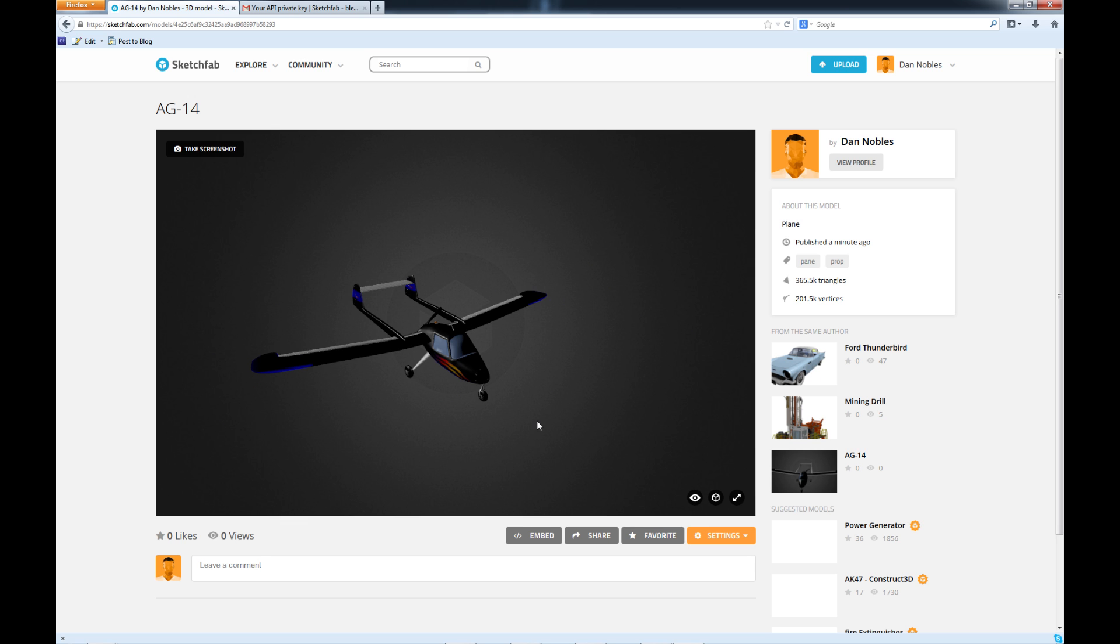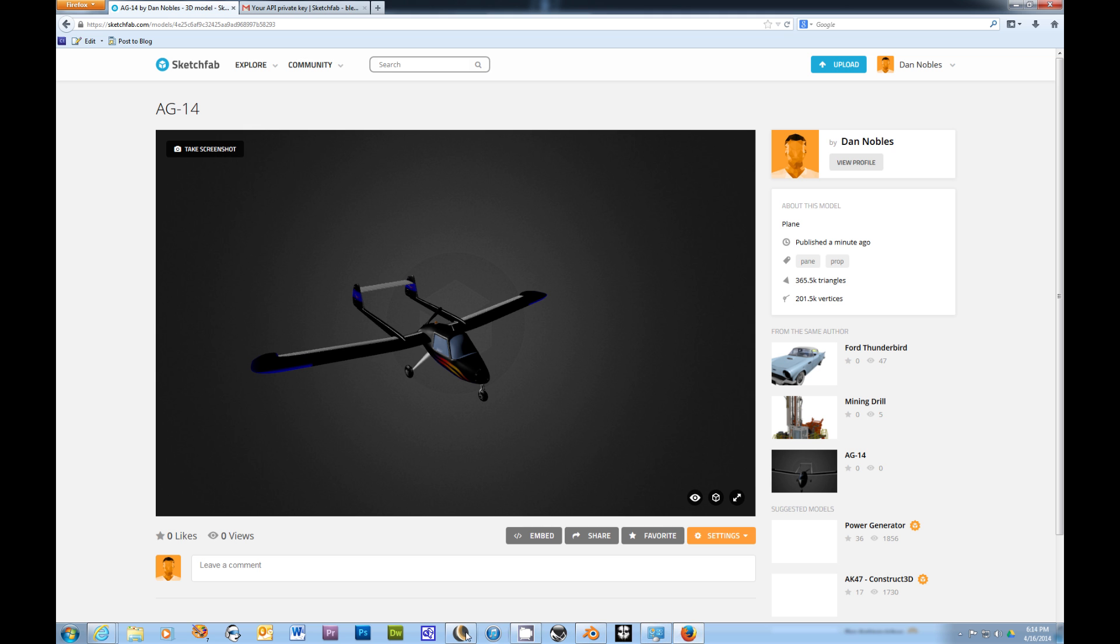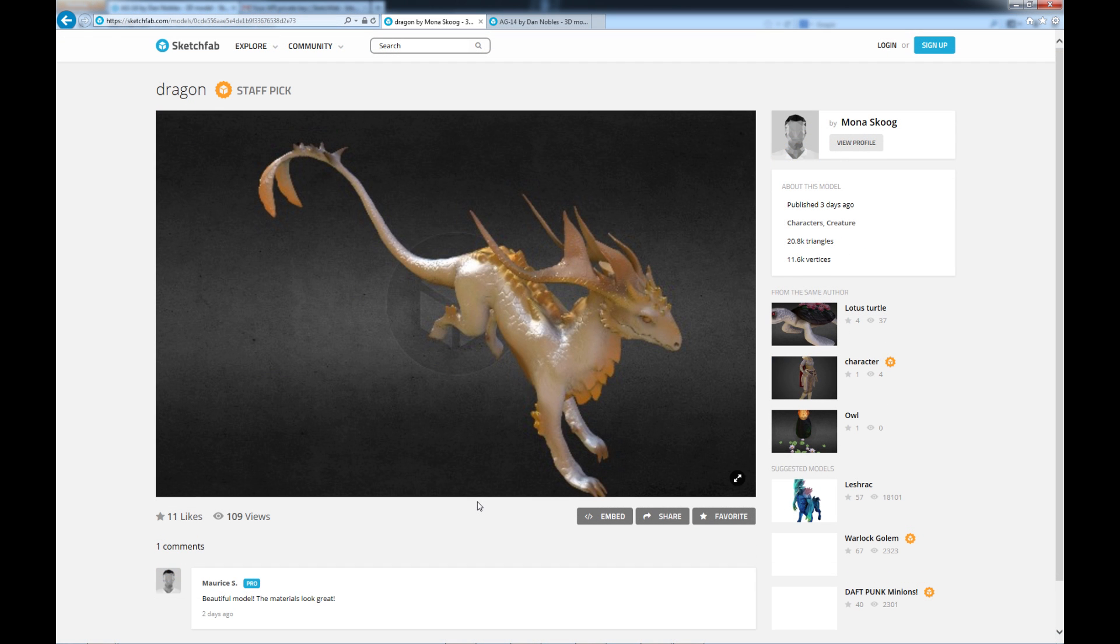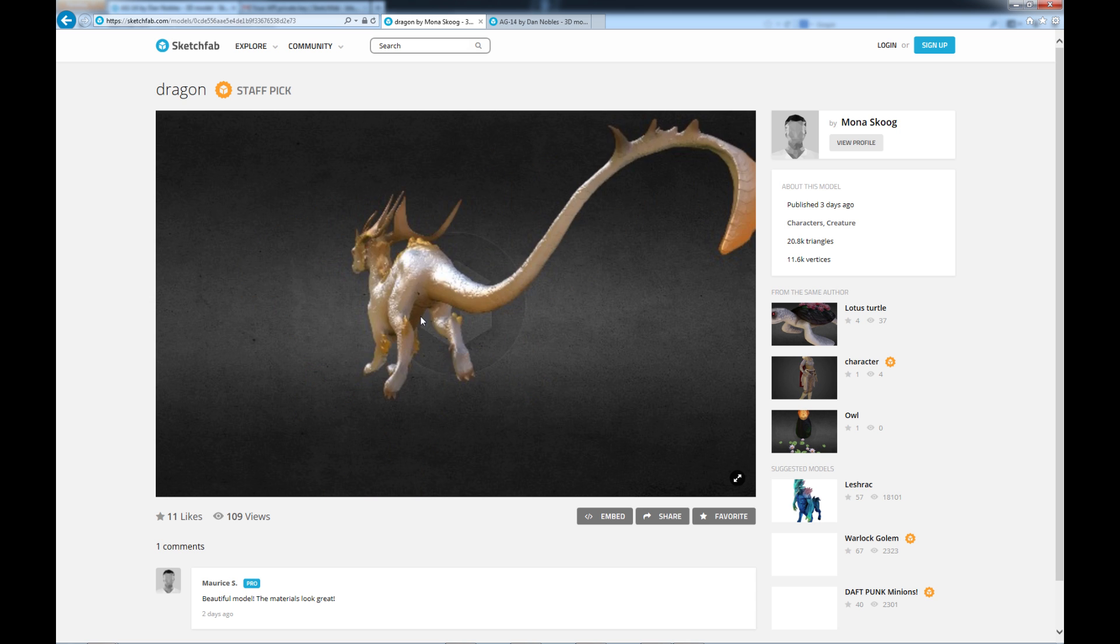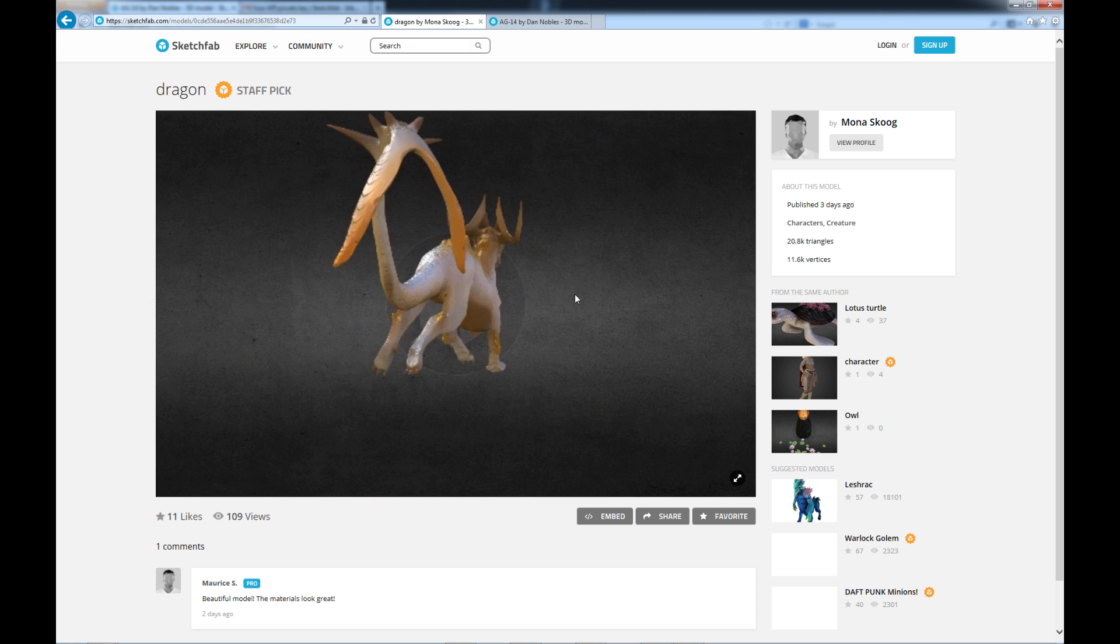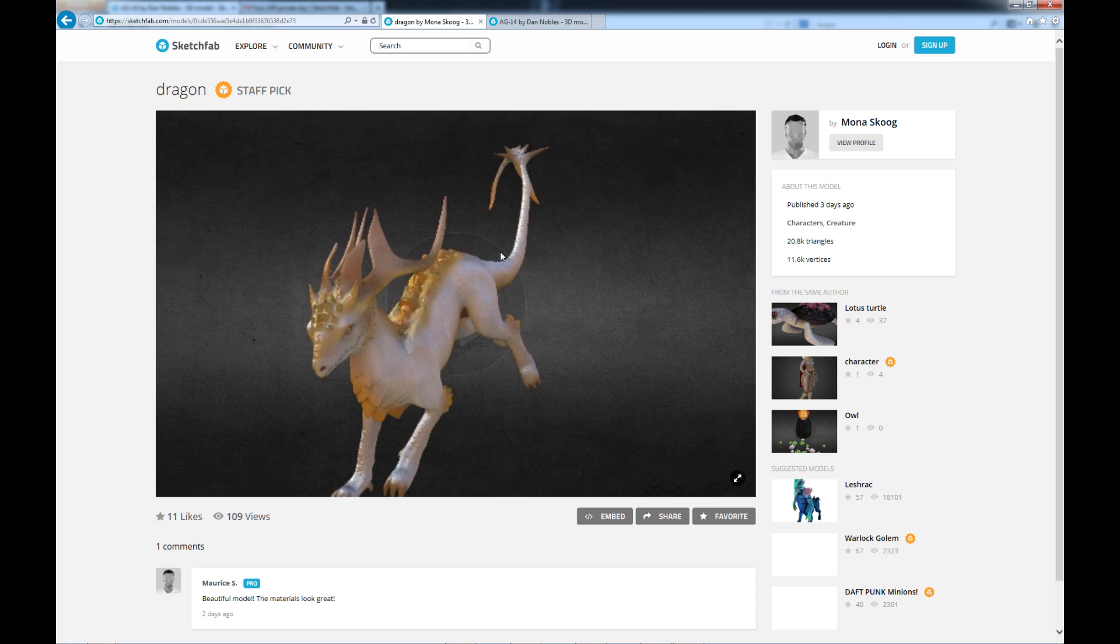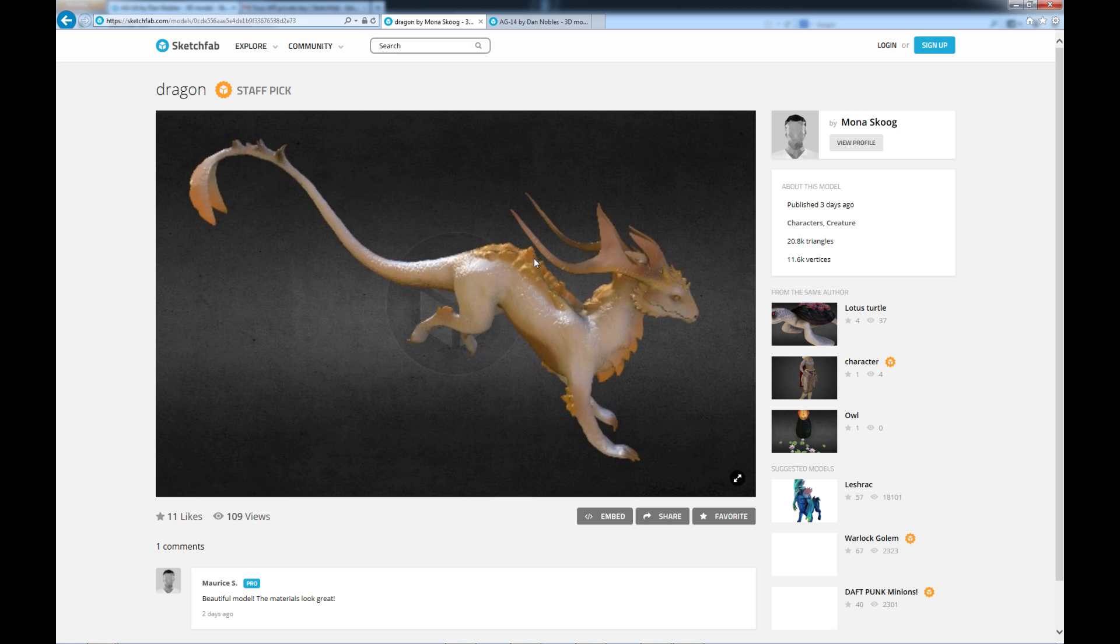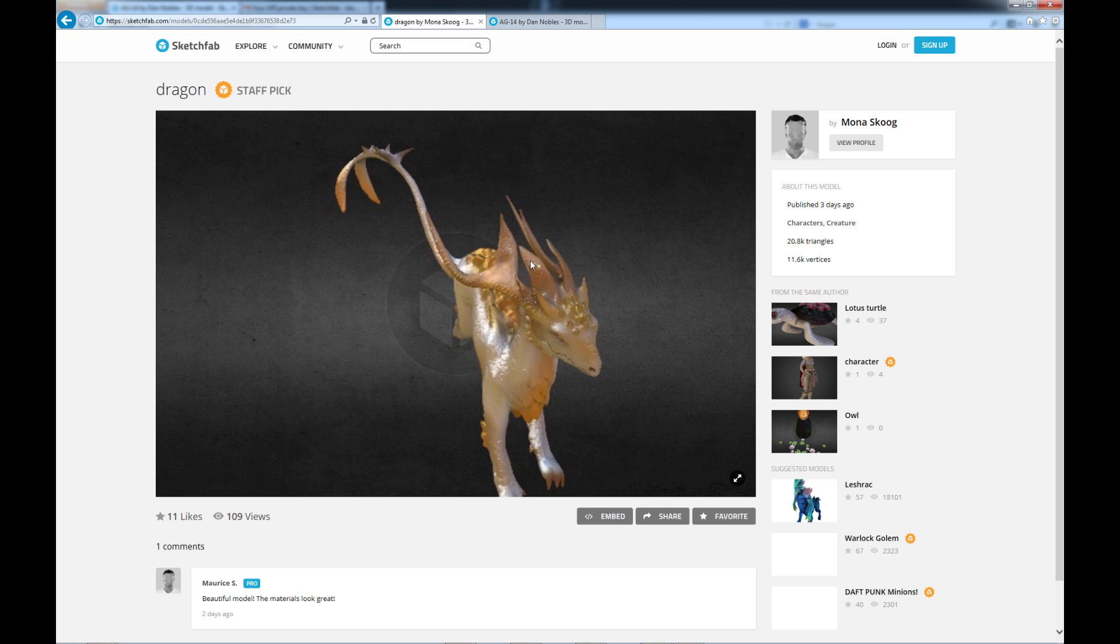So that is pretty much it other than tweaking your settings in Sketchfab. Like I say one thing to keep in mind Sketchfab works great in browsers like Firefox and Google Chrome but when you go over to Internet Explorer it claims that it works in Internet Explorer 11 however not so much I mean you can see it but it just doesn't look as cool unfortunately.